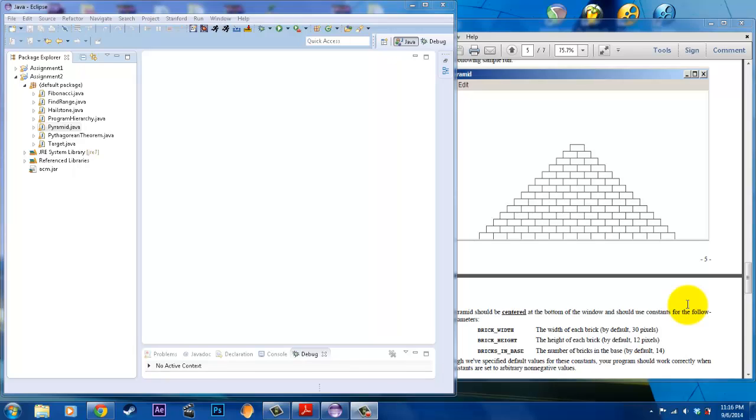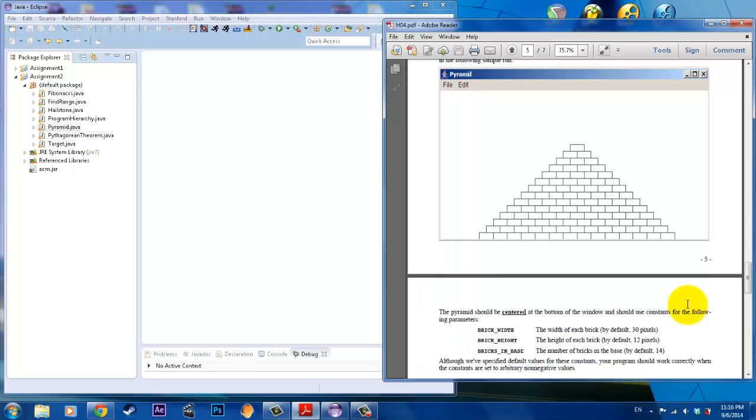Hi, my name is Kai. Welcome back to another video of CS106A Homework Solutions. Today we're going to do assignment number two, problem number six. As you can see in problem number six, there is a pyramid, and you have to use the graphics program to create the pyramid.